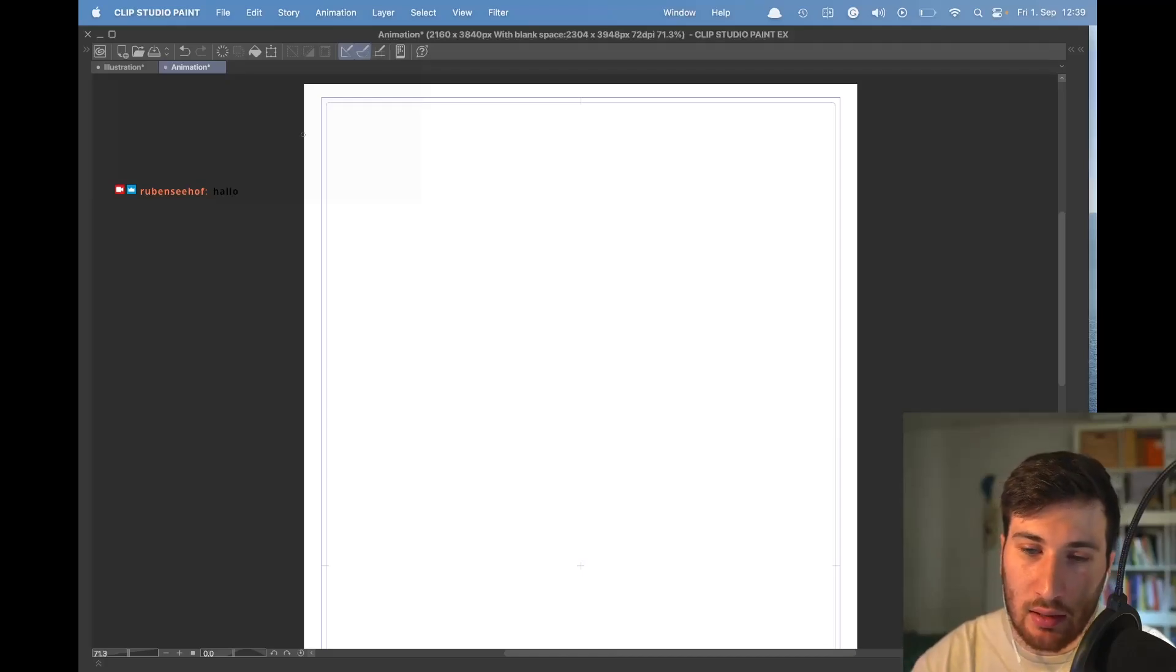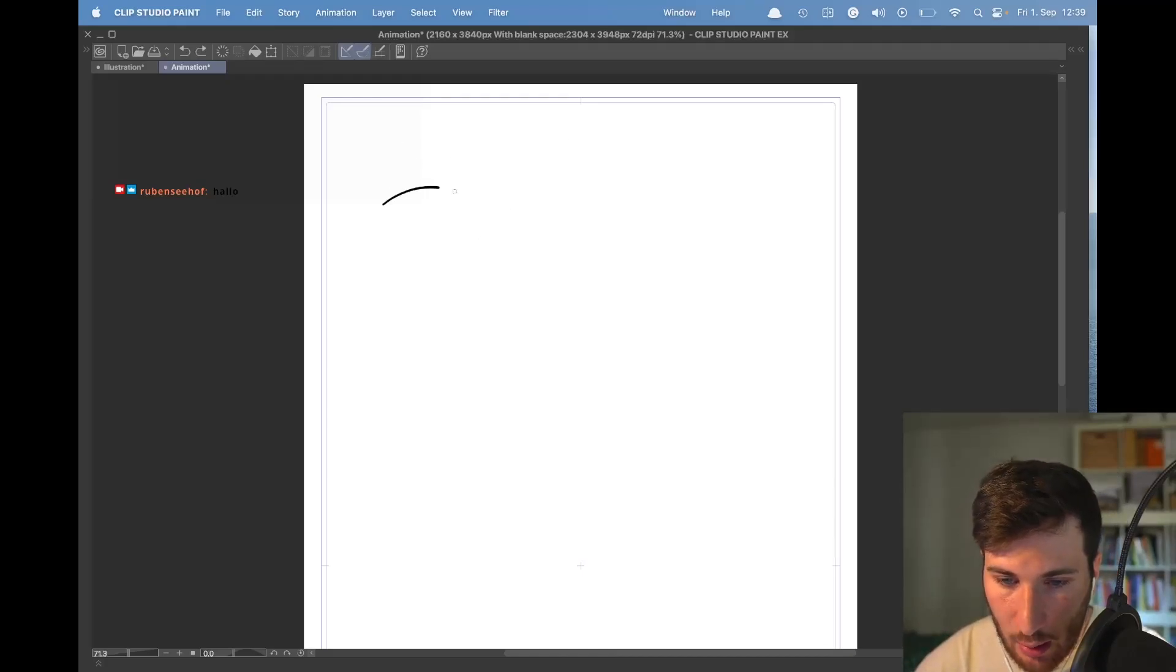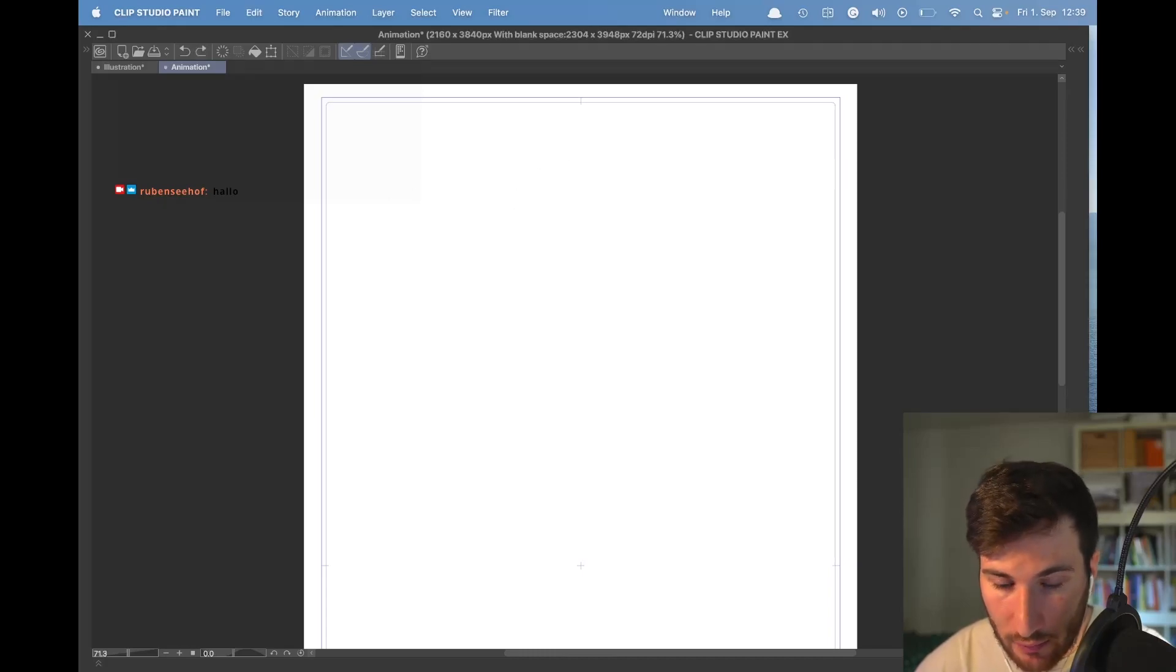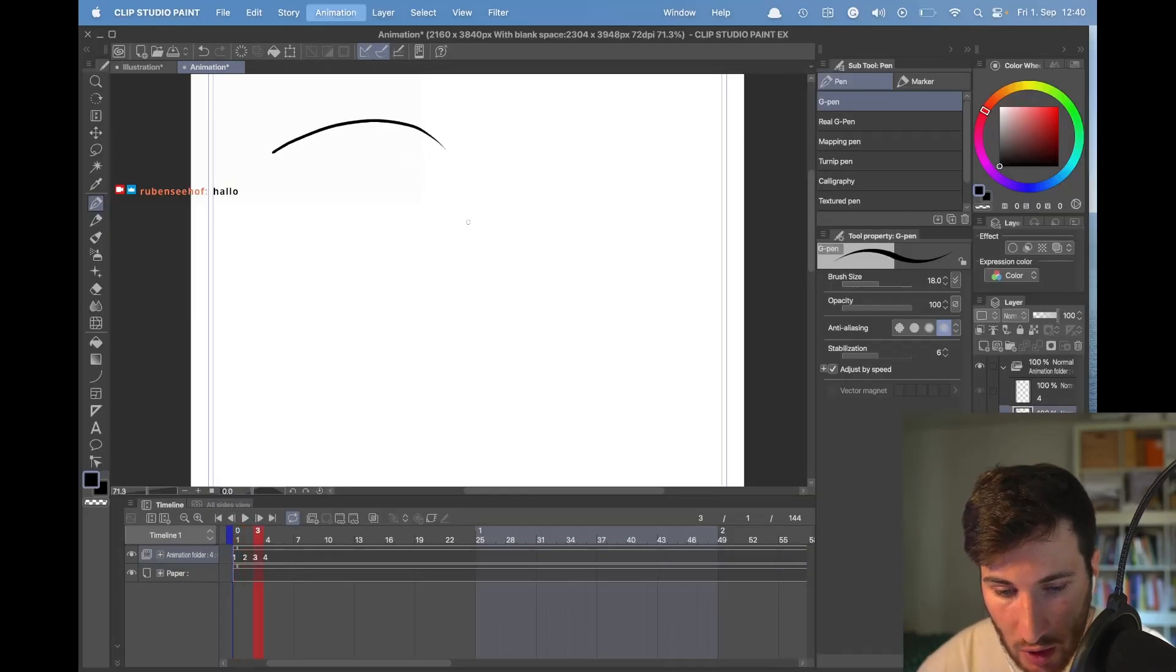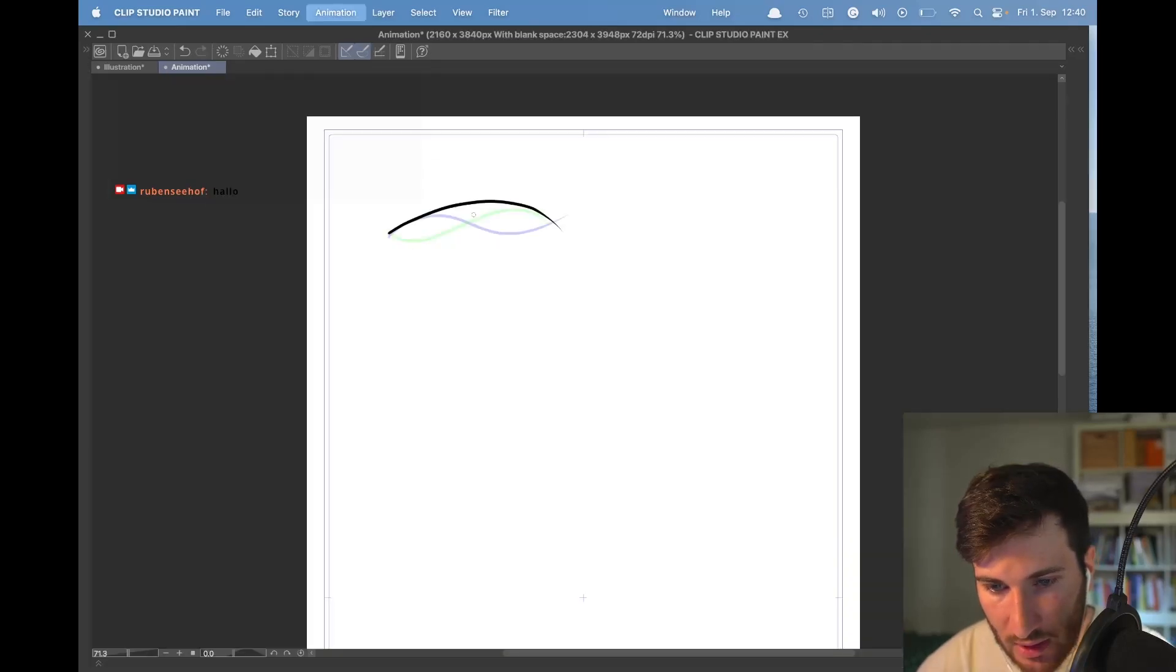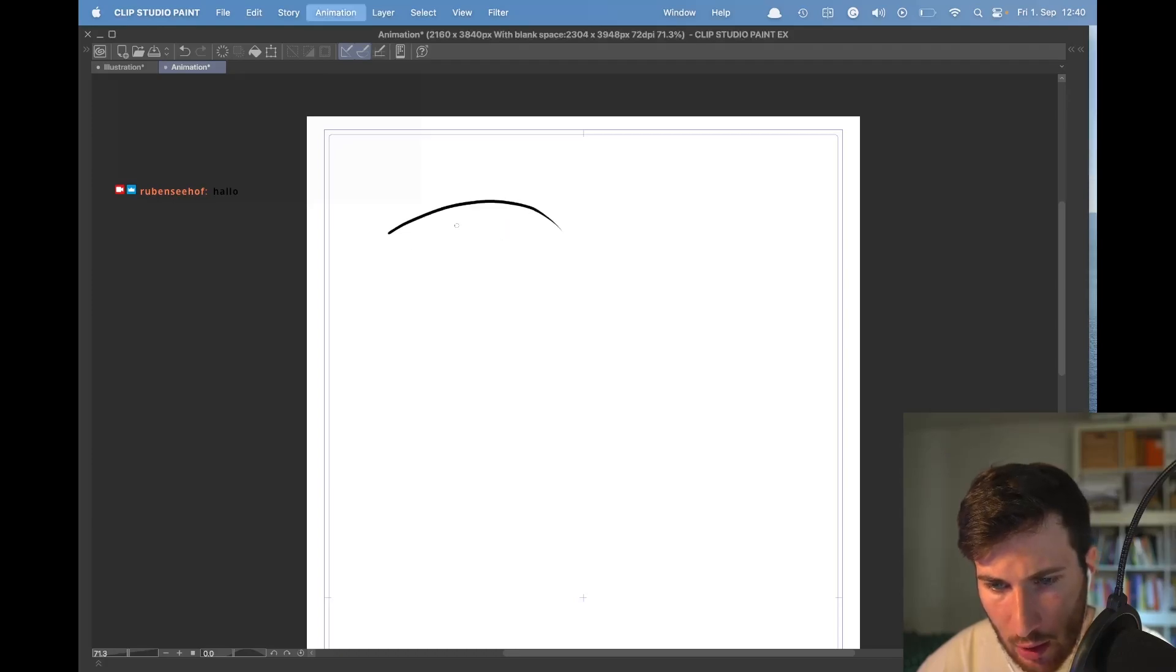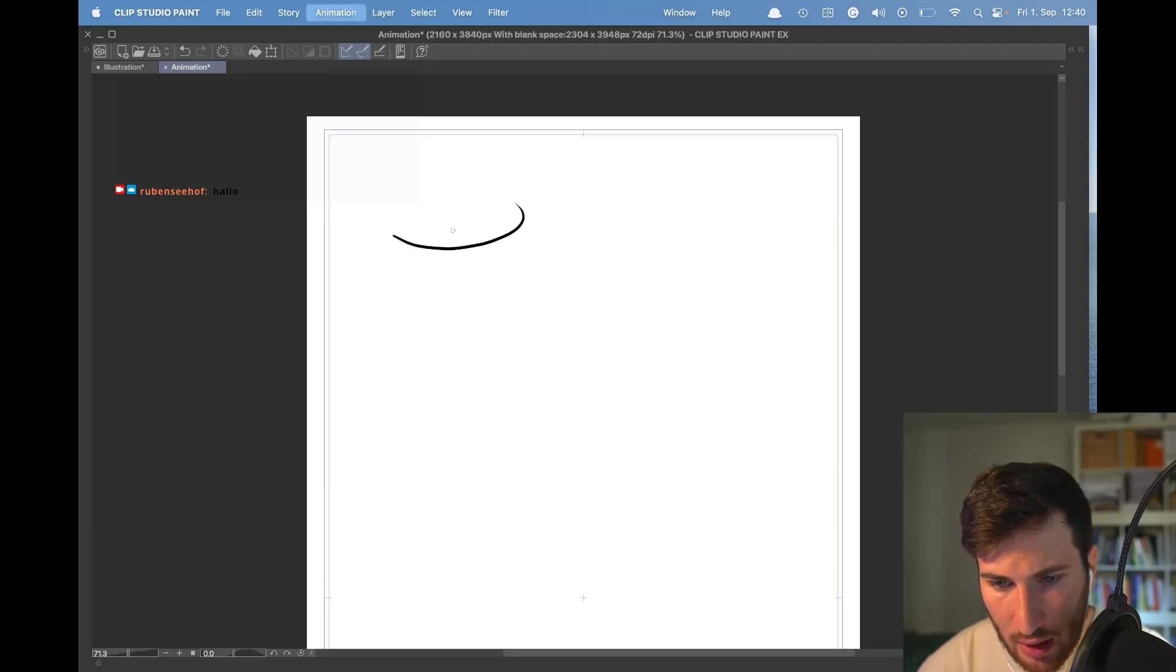You can get a better feeling for the wave motion by just animating the bottom line of the flag. For now we are starting only with our key drawings. Like you see, we are already getting a wave motion. Now it's just a matter of experimenting.